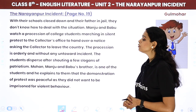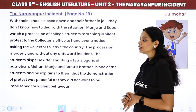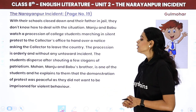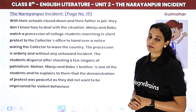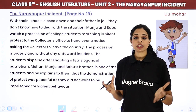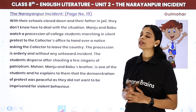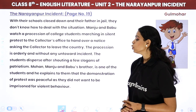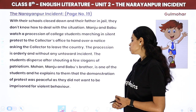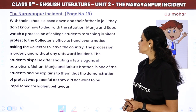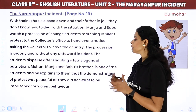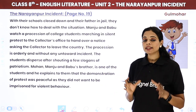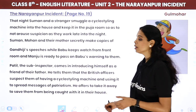The procession is orderly and without any untoward incident — koi protest mein koi shout nahi, koi violence nahi create ki. The students disperse after shouting a few slogans of patriotism. Mohan, Manju and Babu's brother, explains to them that the demonstration of protest was peaceful as they did not want to be imprisoned for violent behavior.